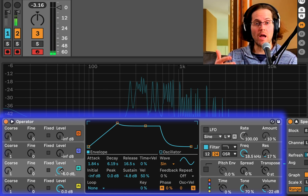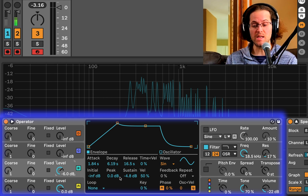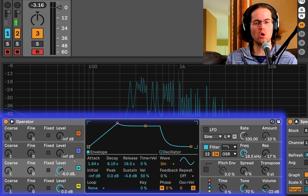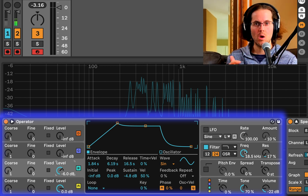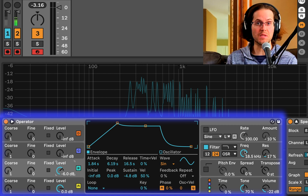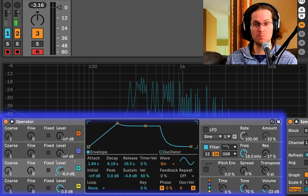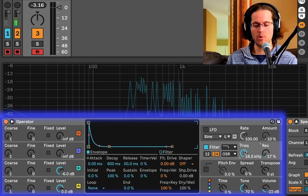In traditional FM synthesis when it was invented, filters weren't included — the whole point was controlling timbral content without a filter, unlike subtractive synthesis which was the first type of synthesis. They controlled harmonics purely with the oscillators. But what's great about Ableton's Operator is we can now attenuate these frequencies using a filter.